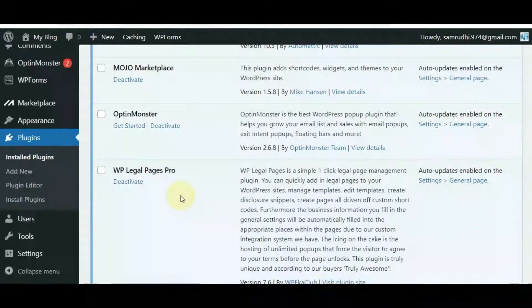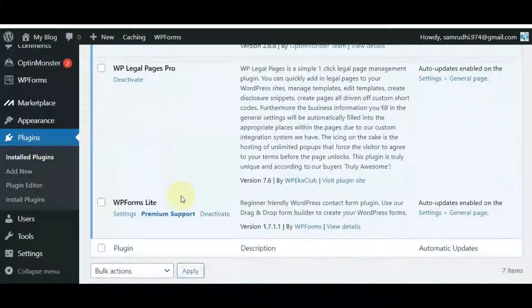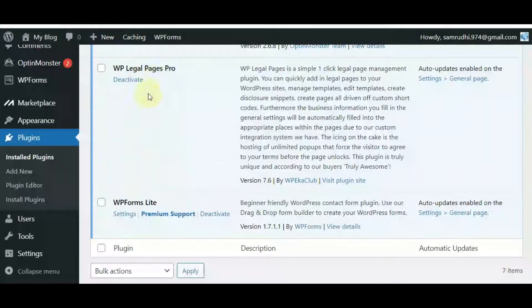Click on the Activate button upon installation. Once activated, you can generate any types of legal pages on your WordPress website, within your WordPress page.